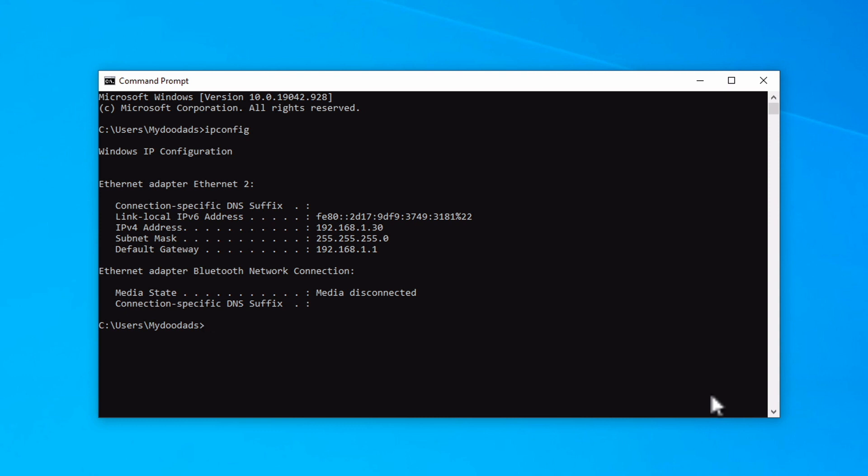Now to gracefully close the command prompt window, if we type exit and then press enter on our keyboard, our command prompt session will end.